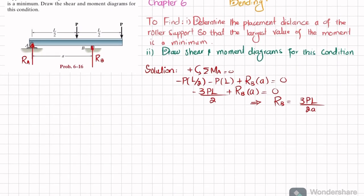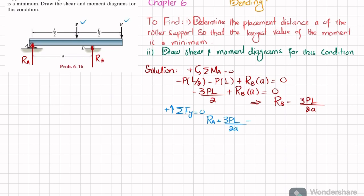Now we find R_A using the sum of all forces in the y-direction equals zero, taking upward as positive. R_A + R_B − P − P = 0, so R_A + 3PL/(2A) − 2P = 0, giving R_A = 2P − 3PL/(2A).